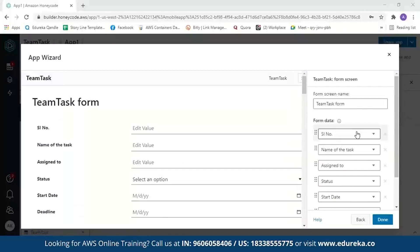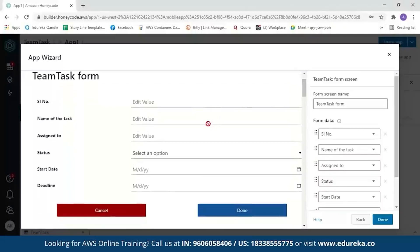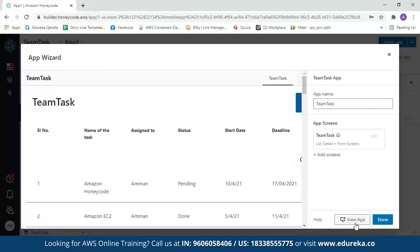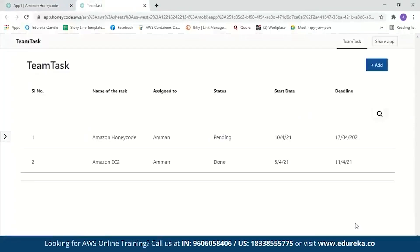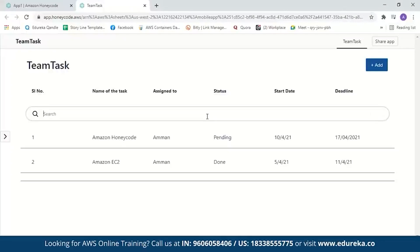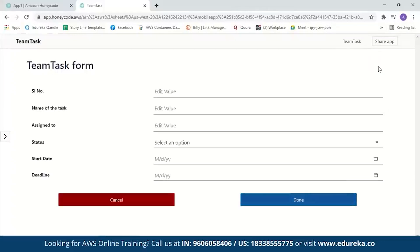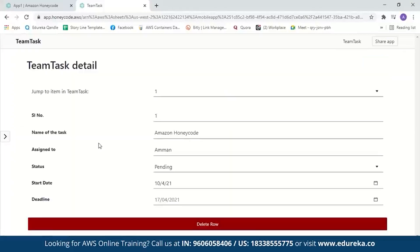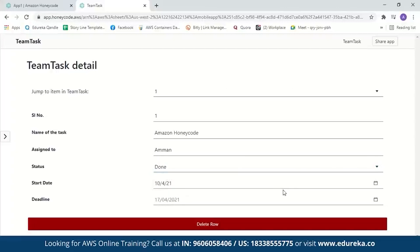Next we have the form. If you want to enter any details, you can do so here — serial number, name, assigned to, status, start date, and deadline. After reviewing, click done, and in a few seconds our app will be created. Click 'View App' and here our app is created. You can search for any values within the app. With Amazon Honeycode, you can use up to 10,000 rows for free, and up to 20 users can access the app for free. You can add new values by clicking the plus sign, which opens the form. If you want to change the status from pending to done, just click on it and change it — it will get updated immediately in the application.